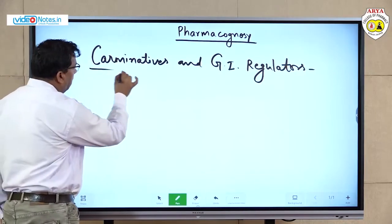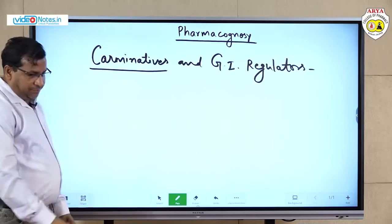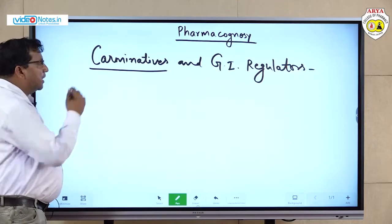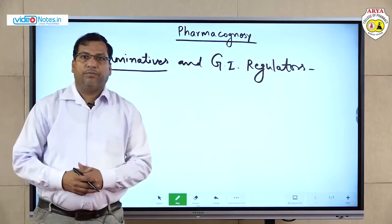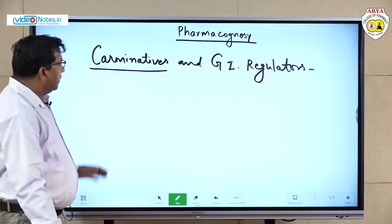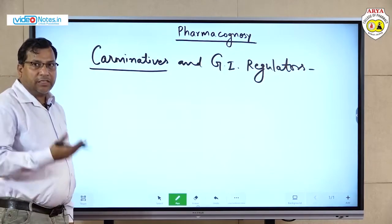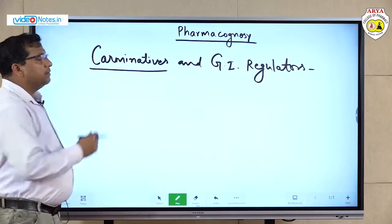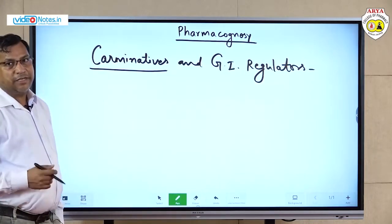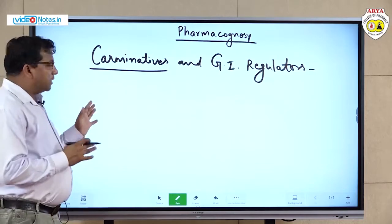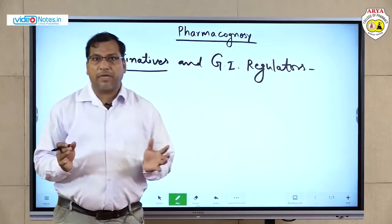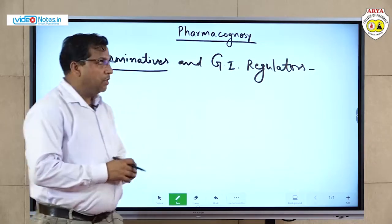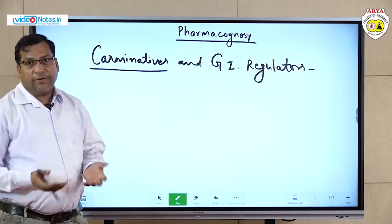First of all we discuss about carminatives. What are carminatives? Carminatives are the agents which are used to reduce the gases, expel the gases from the GIT, or to neutralize the gases in the stomach and intestine. These carminatives are very useful in the case of stomachic — meaning stomach pain — intestinal pain and other body functions.